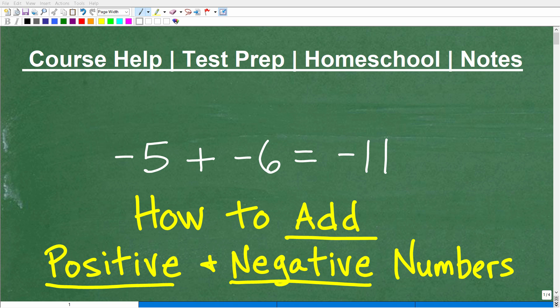Let's go ahead and learn how to add positive and negative numbers. This is going to be a quick power lesson on problems like this. You can see here I have negative 5 plus negative 6. We're adding two negative numbers in this case, and the answer is negative 11.